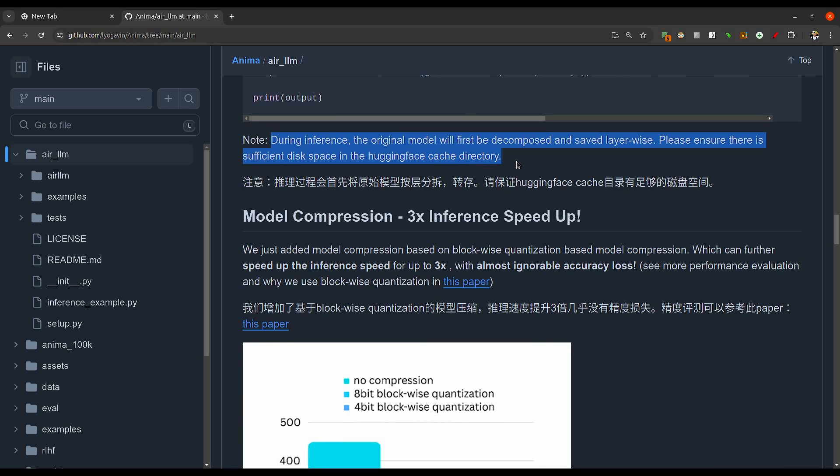The main thing is that they are saying that during inference, the original model will first be decomposed and saved layer-wise. Please ensure there is sufficient disk space in the Hugging Face cache directory. Layer-wise inference is essentially the divide and conquer approach, happening without using quantization, distillation, pruning, or other model compression techniques.